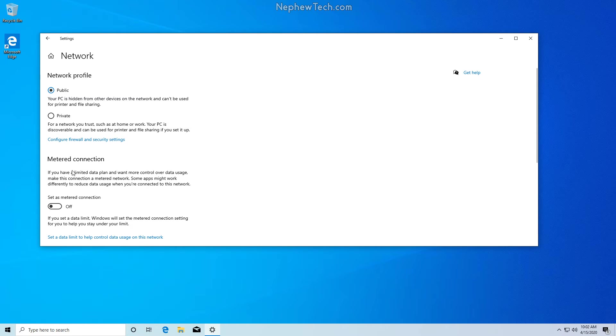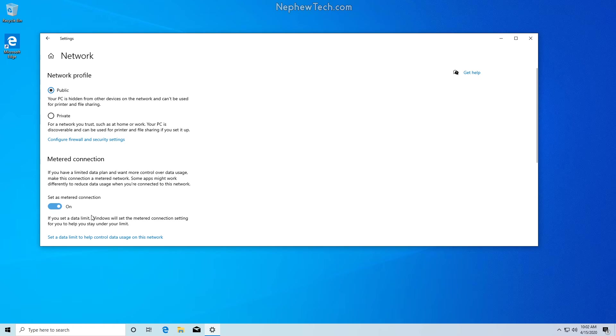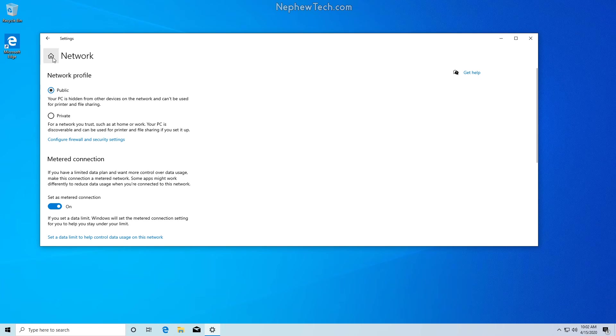Under the connection properties we have a space for metered connection and we want to set as metered connection on. This will set our current internet connection as a metered connection and Windows will not update.